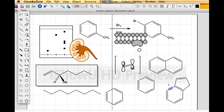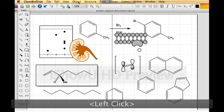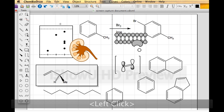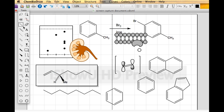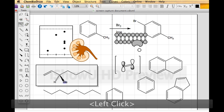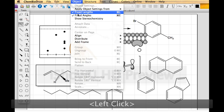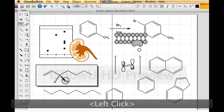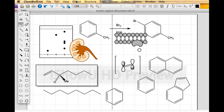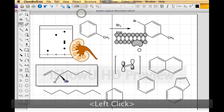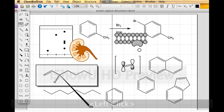Two other useful things: right now the program has object fixed lengths and fixed angles turned on. This is okay for drawing most things, but suppose you didn't like the angle a methyl group is at — get the bond tool, hold down the shift key, and you can move it. You can only move it to certain angles and lengths. If you turn off fixed angles, you can move something precisely to the angle you want. If you turn off fixed lengths, you can move it precisely to the length you want.